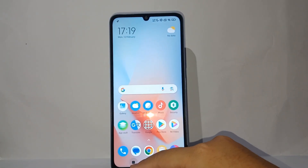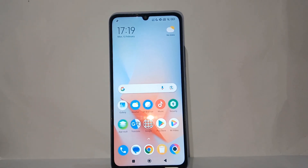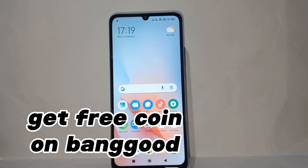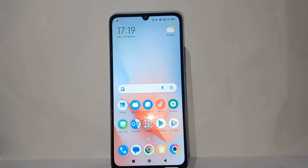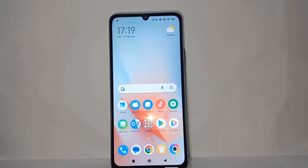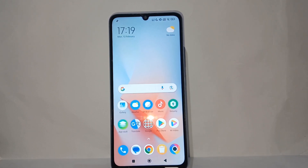Hello everyone, welcome back to Spararia YouTube channel. In this video I'd like to share a tutorial on how to get free coins on the Banggood app on your phone. As we know, coins in online shops can be very useful — you can even reduce the selling price by exchanging them. Getting them for free is very easy, so without further ado, let's get started.